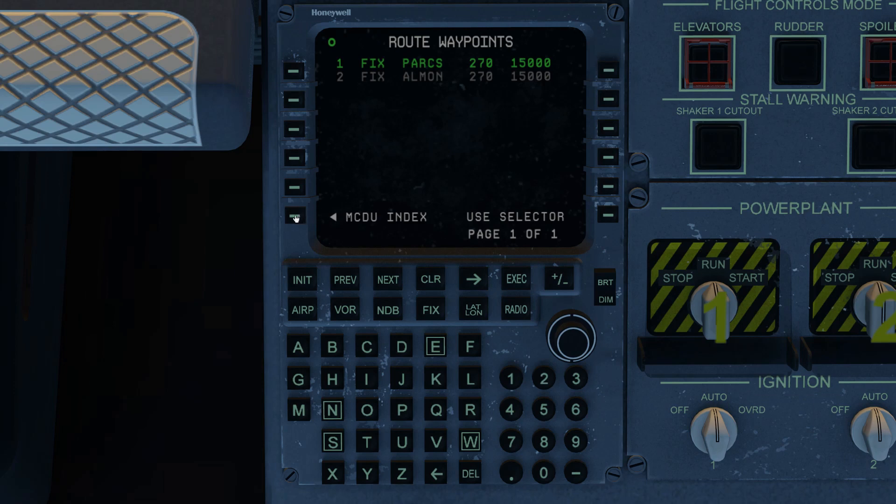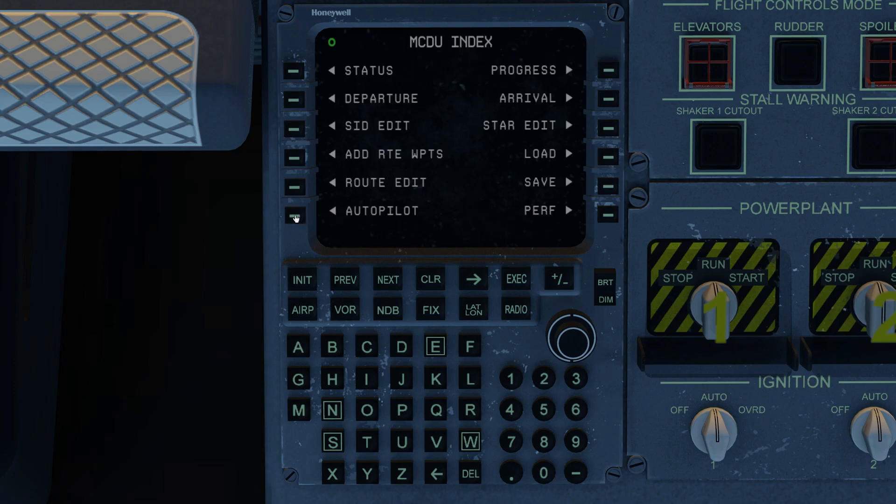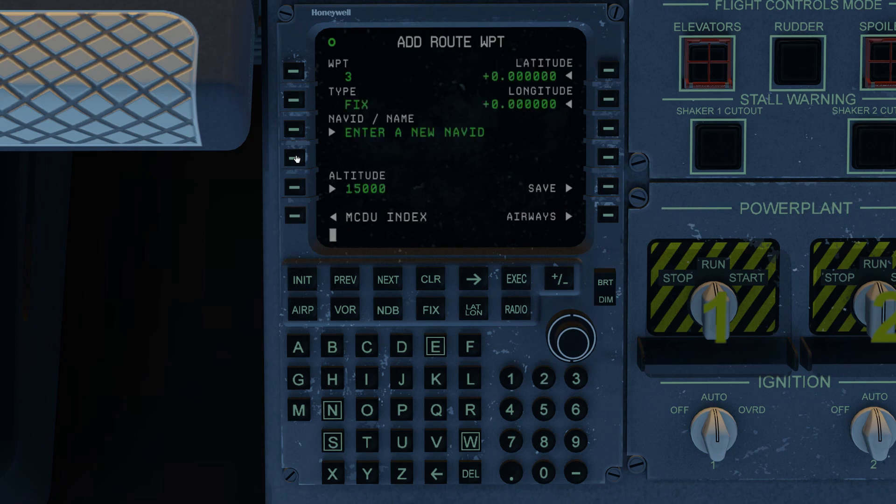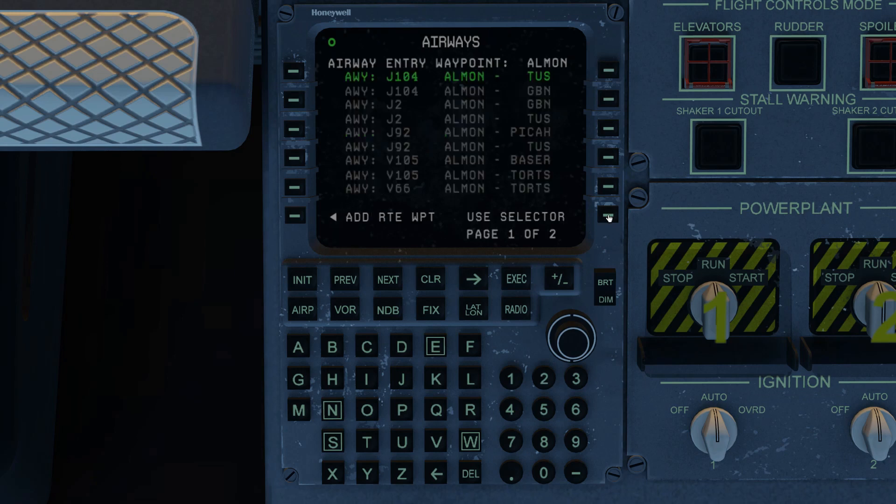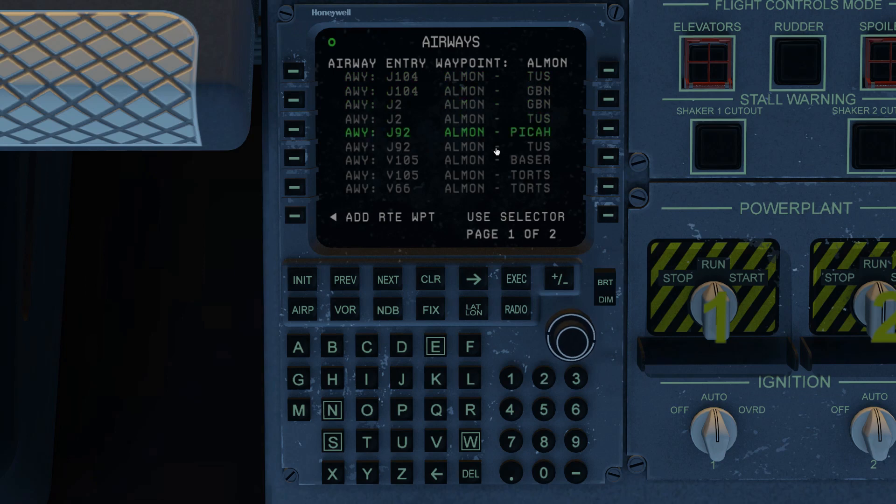Next thing I want to show you is how to add waypoints using airways. So we go back into the waypoint editor. I just happen to know that ALMON happens to lie on an airway. As long as the last waypoint that's entered in the route list happens to be on an airway, you can enter airways from here. So that said, let's go into airways and see what we can get. I've got a whole bunch of selections I can go to.